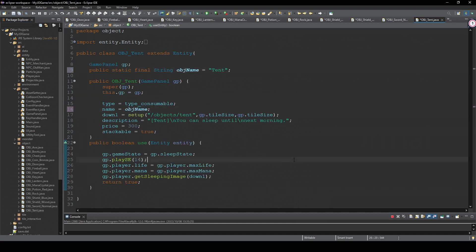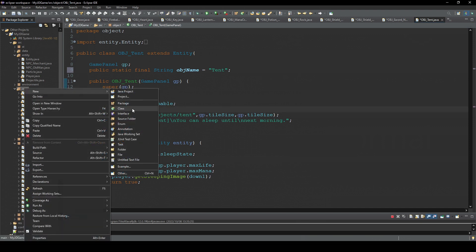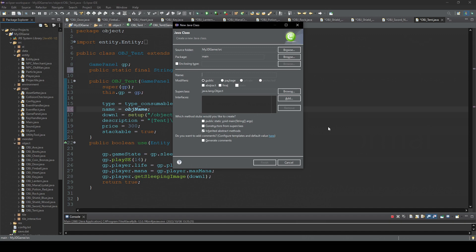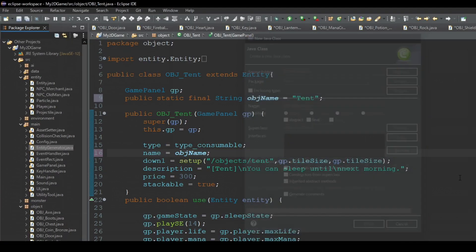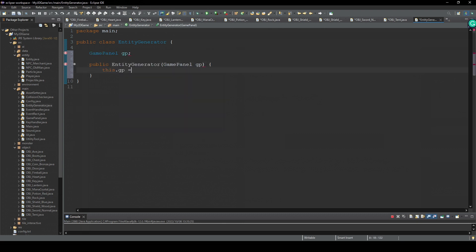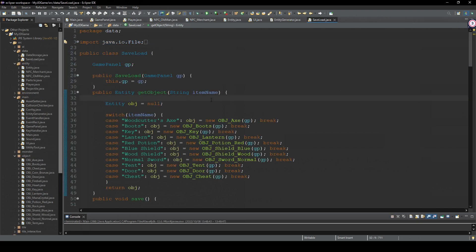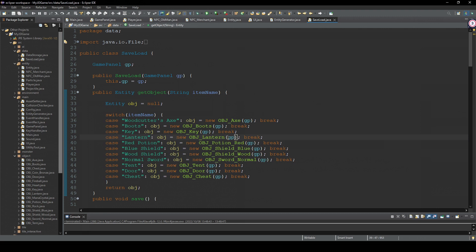And then we'll create a class. And I'm gonna name this EntityGenerator. And this class is pretty simple. It has only one function. Receive an object name and return an object. So exactly what we did in this getObject method in this SaveLoad class. Actually, we can just move this method to this class.